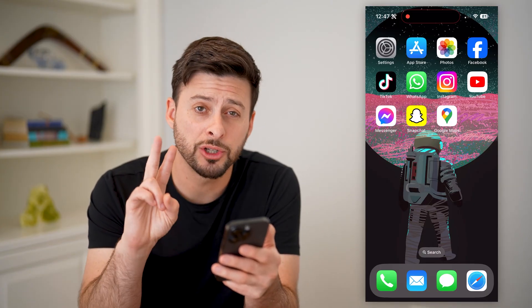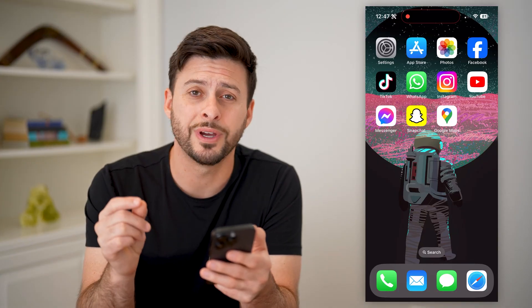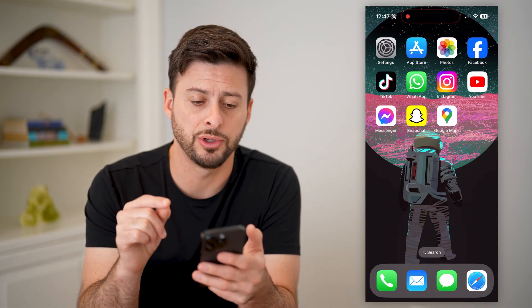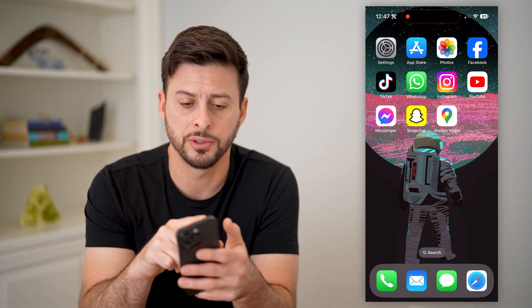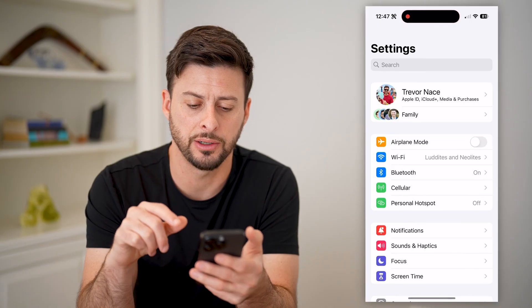I'm going to show you two different options you have. The first one is built into your iPhone, so let's open up the settings here.